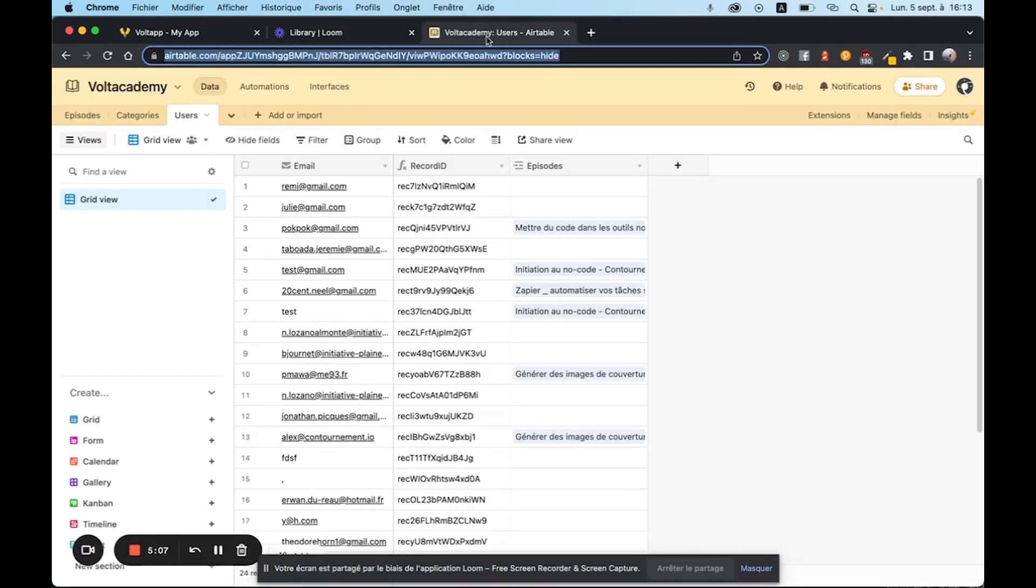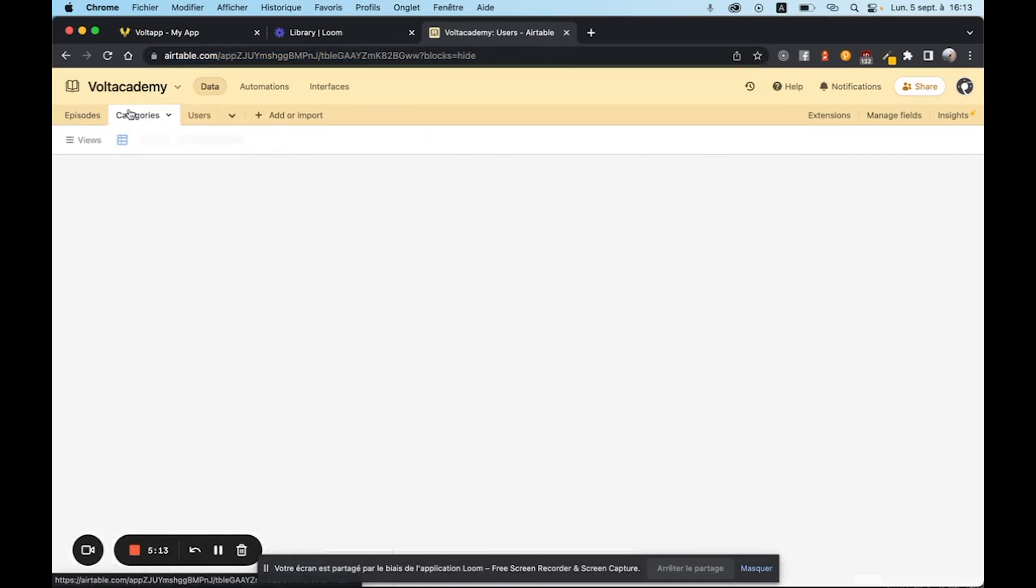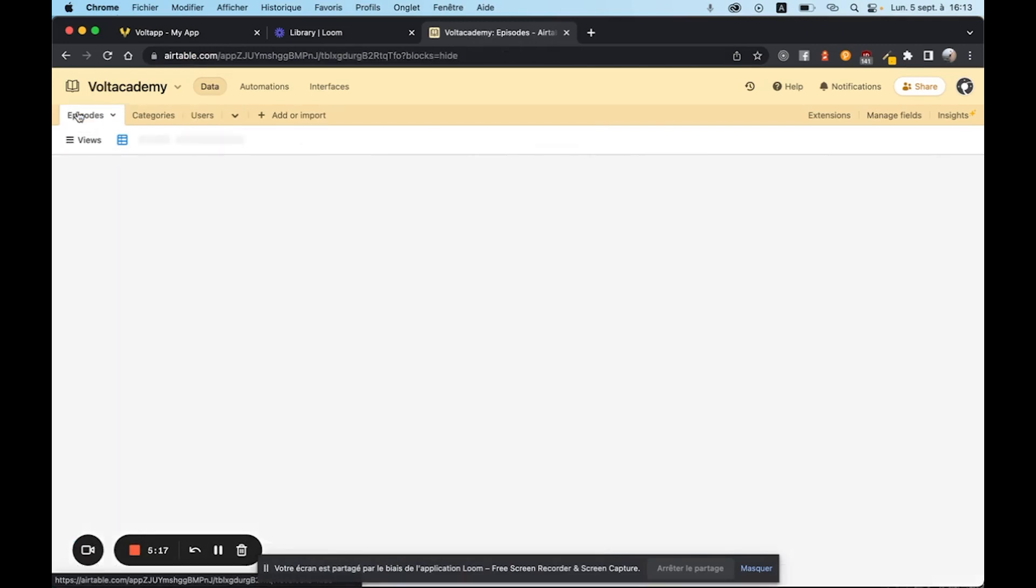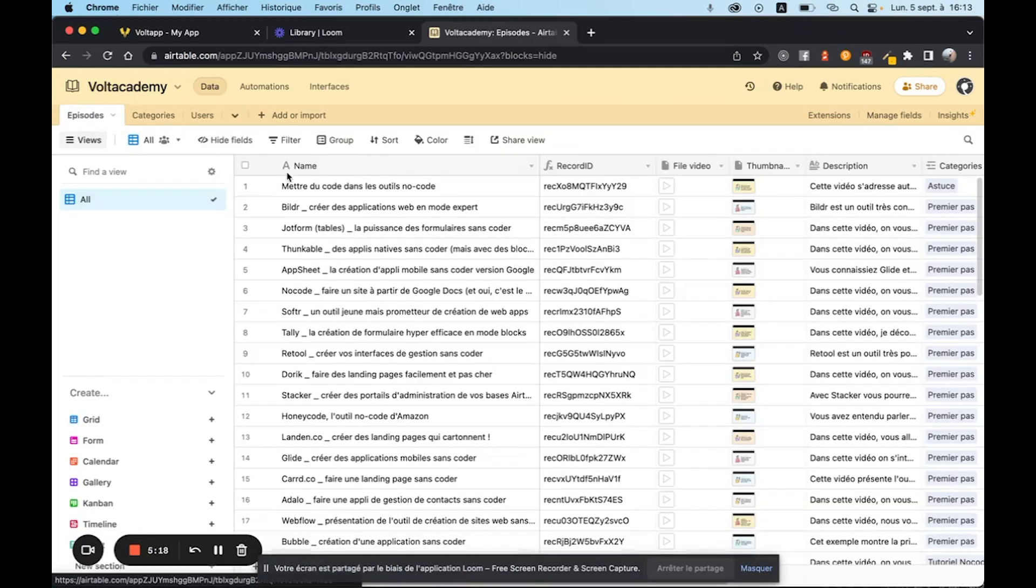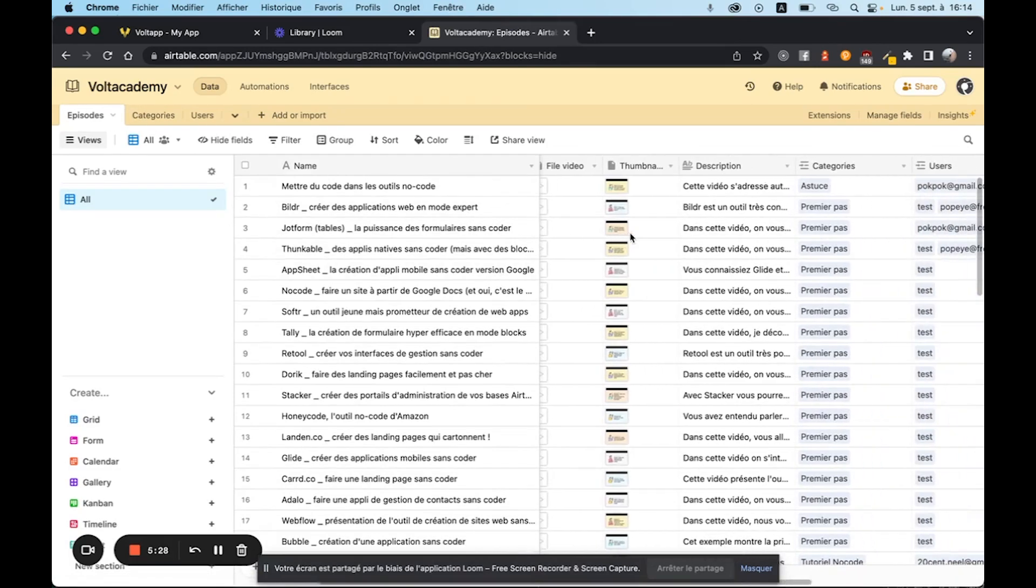If you go to the database in question, you can see that we have a users table, which corresponds to the users, a categories table, which corresponds to the categories, and an episodes table, which corresponds to the episodes. The episode table is actually the simplest. And in fact, each time,